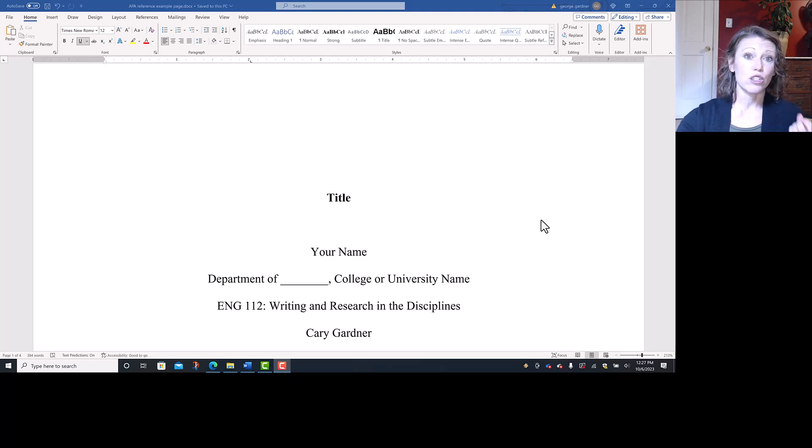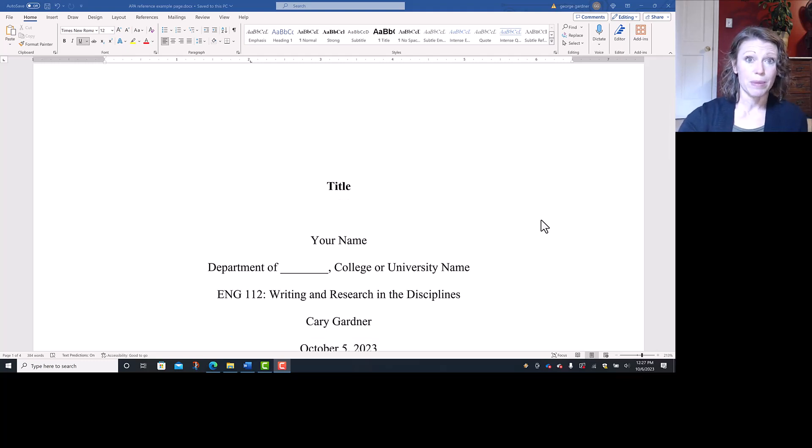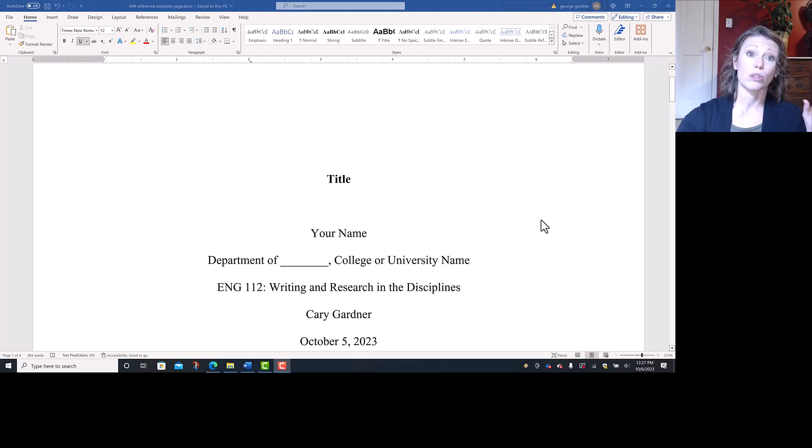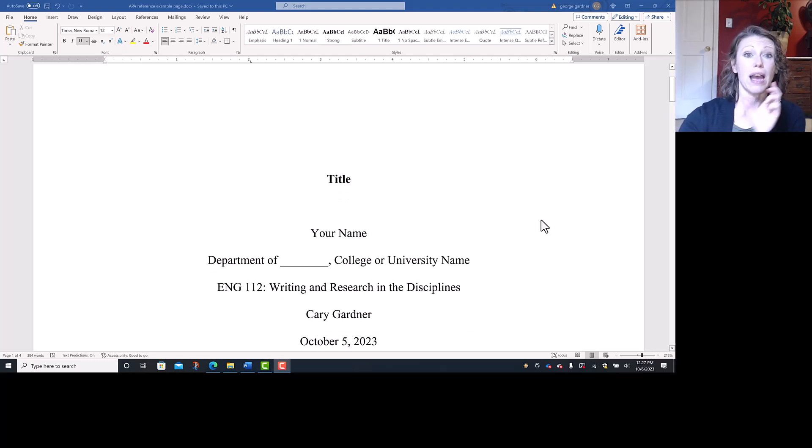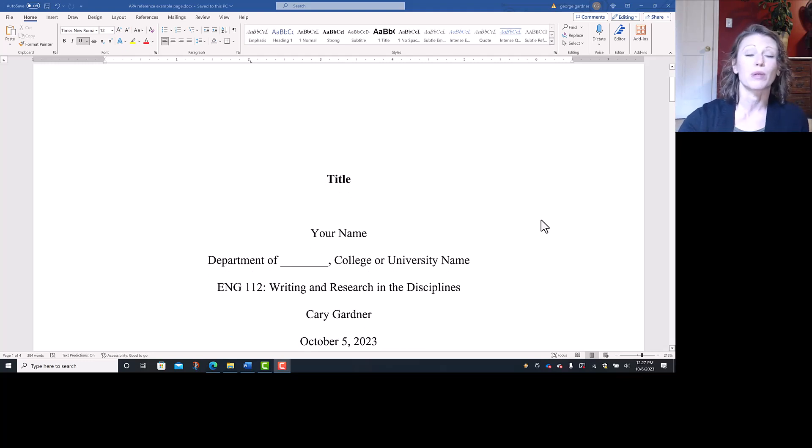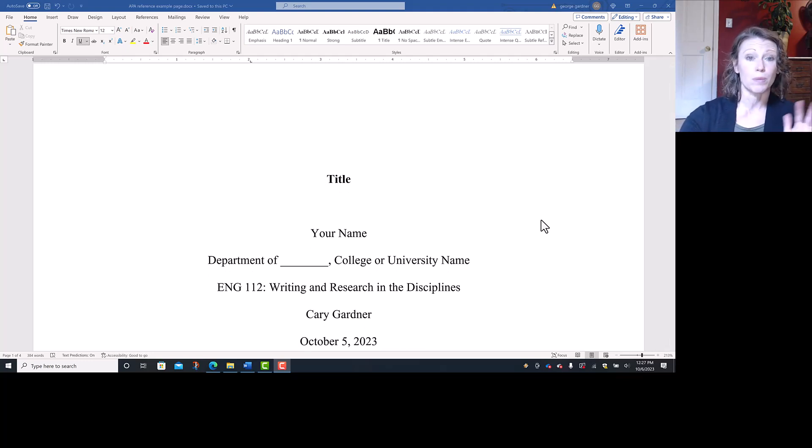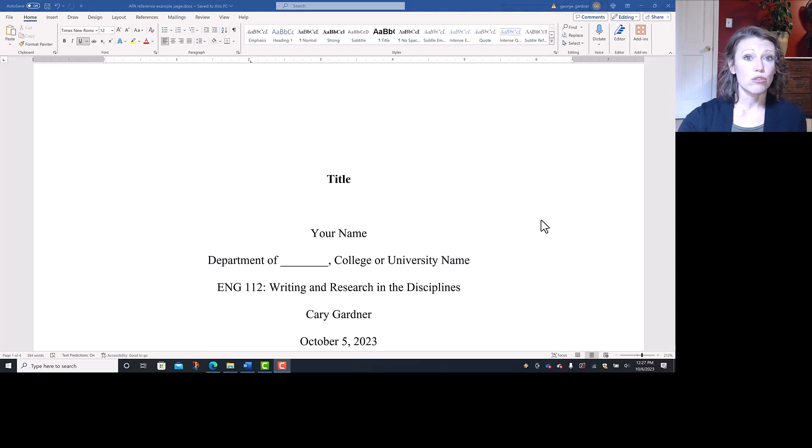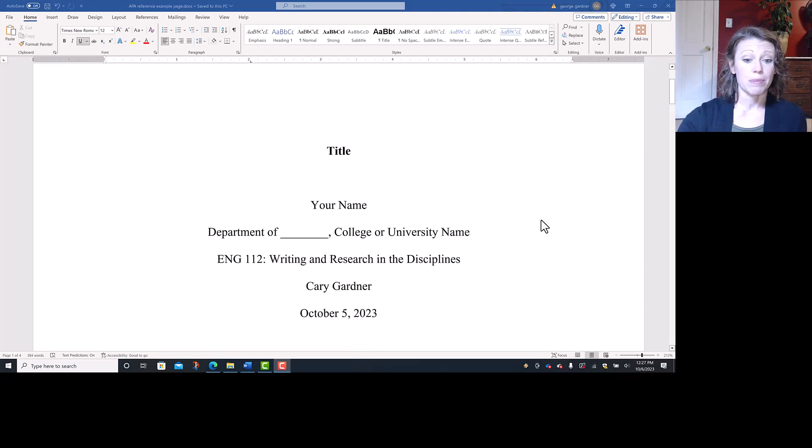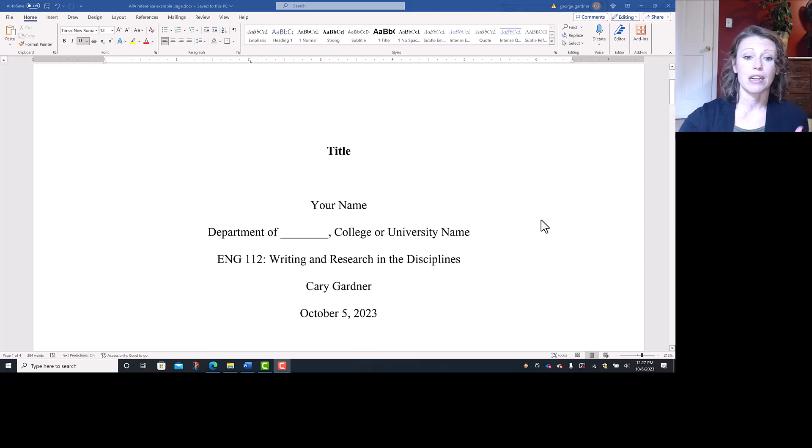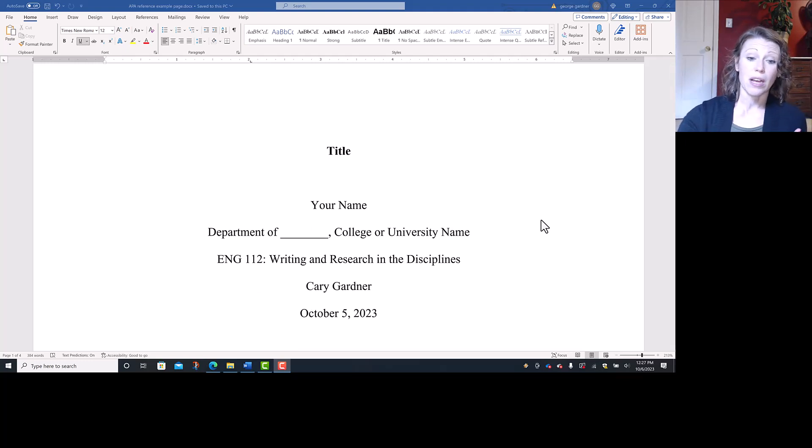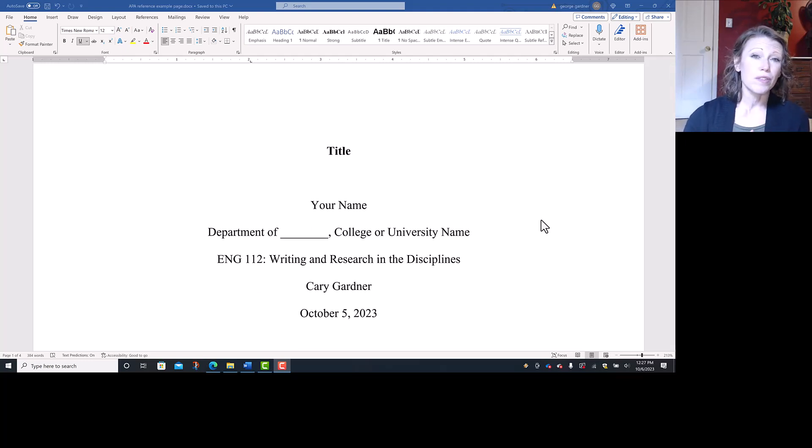Underneath that is your course name, and that would be the course code and the actual full name of the course pulled from your syllabus or online learning management system. Underneath that is your instructor's name, and underneath that is the due date of the assignment. Of course, this is in double spaced font and it would be one of the approved APA fonts.